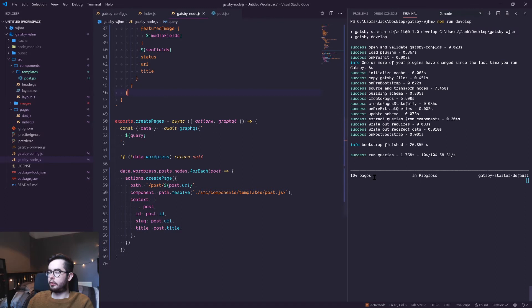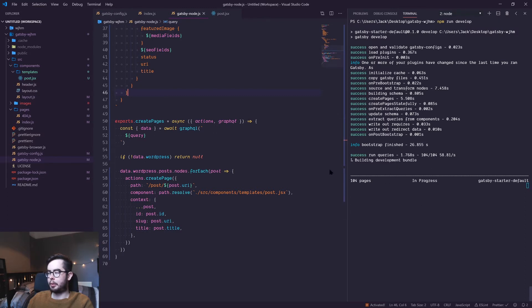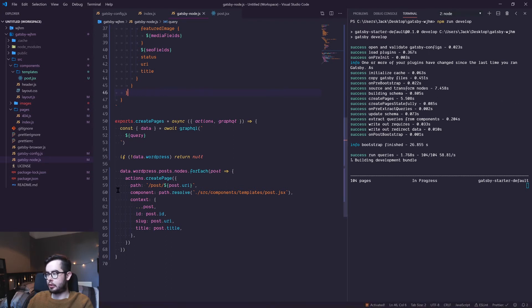It's just finishing building the development bundle and then we can go ahead and access these pages.